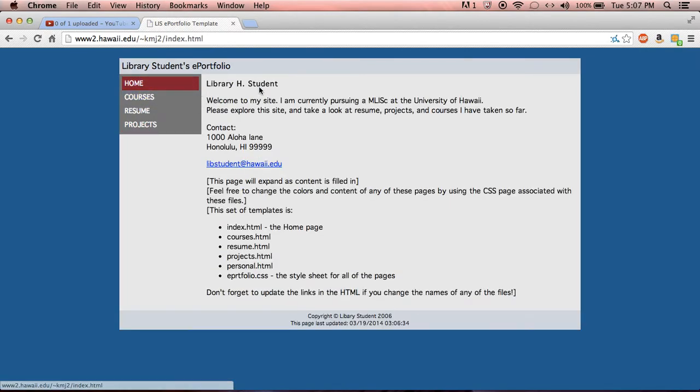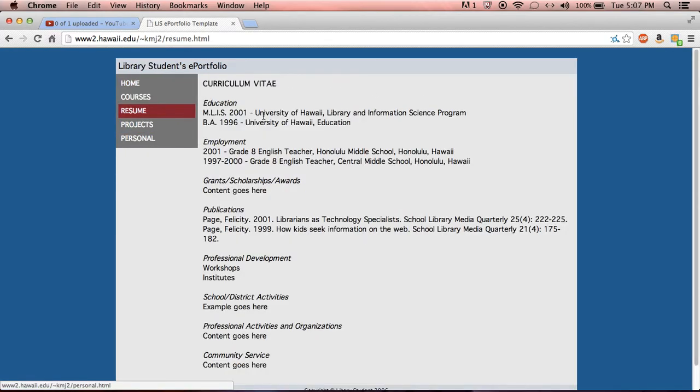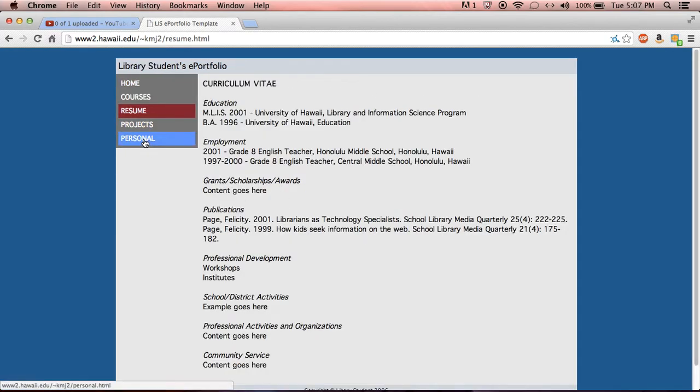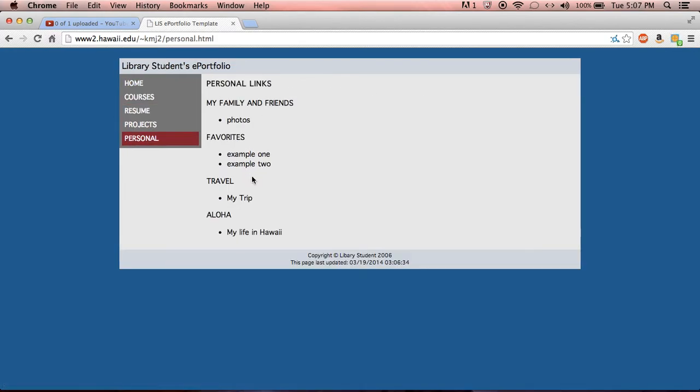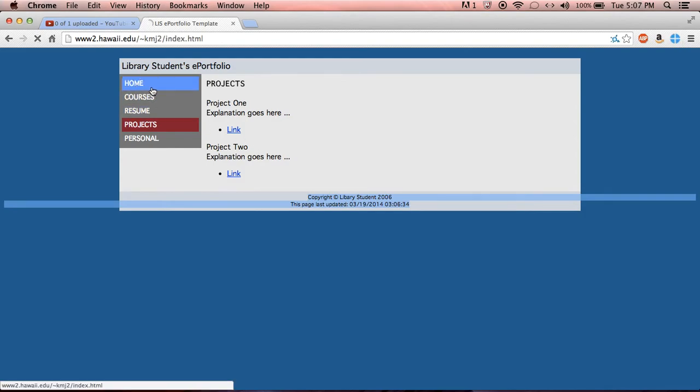Now by now this is all the basic template but by now you should have changed this so it has your name and it has your information and your courses and your CV or your resume and your student bio and maybe some projects. And make sure you also change your footer on every single page.